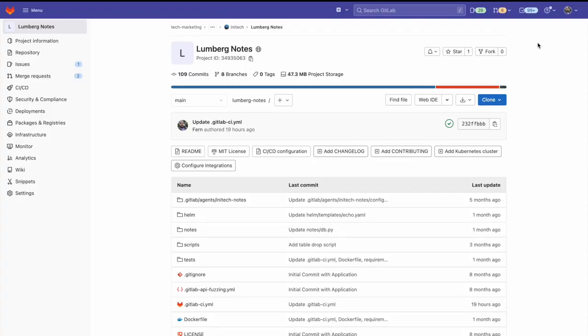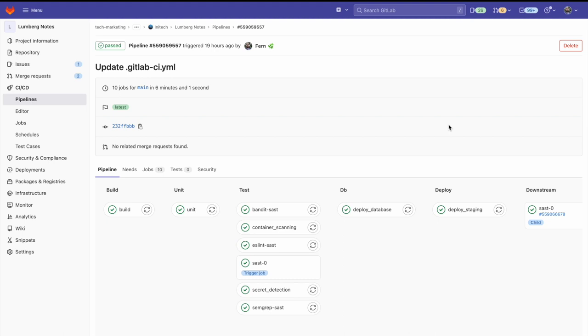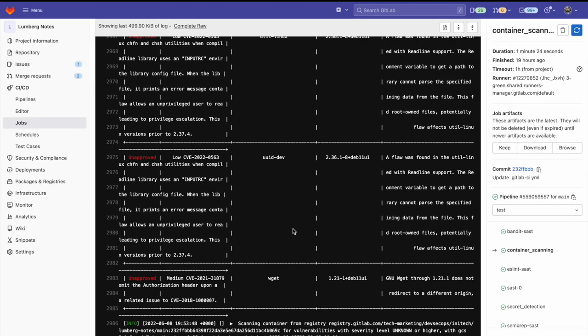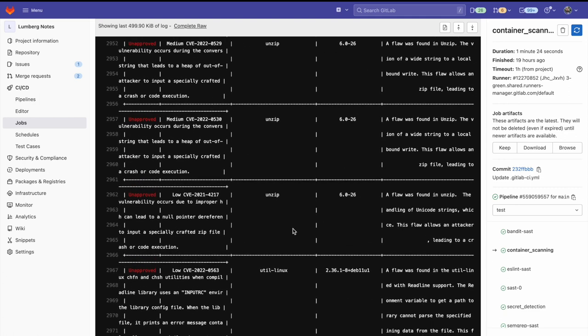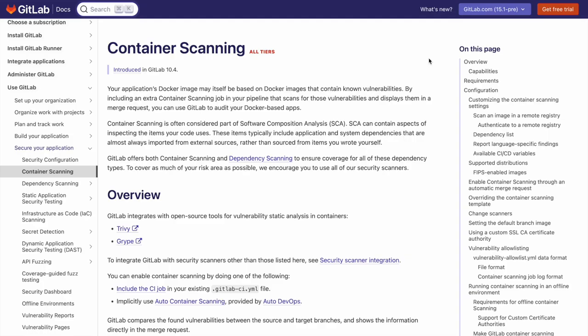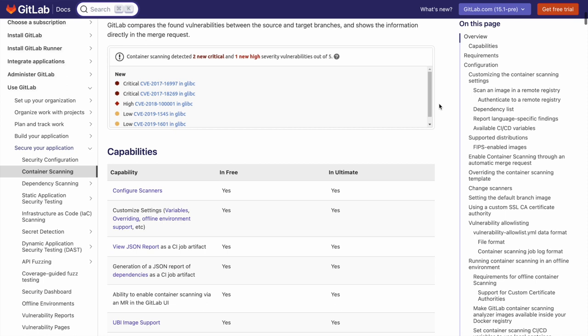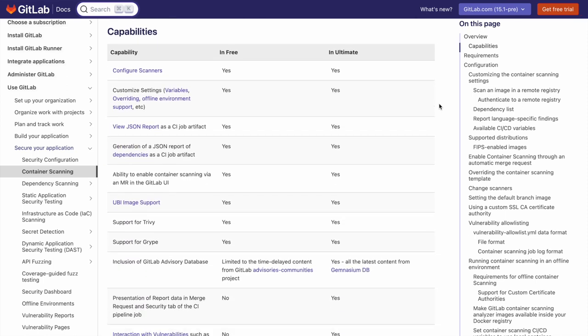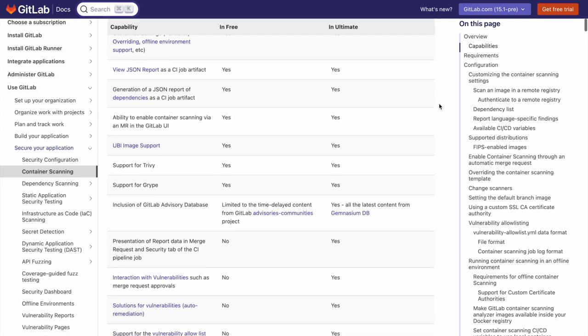Once container scanning has been added to a pipeline, we can simply click on a completed pipeline. Then we can go to our stage where container scanning is defined and click on our container scanning job. This will show us all the vulnerabilities found within our container images. We can also download a JSON of the results. By looking at the container scanning documentation provided within the links in the description, you can see the capabilities available in free versus those available within our ultimate tier.